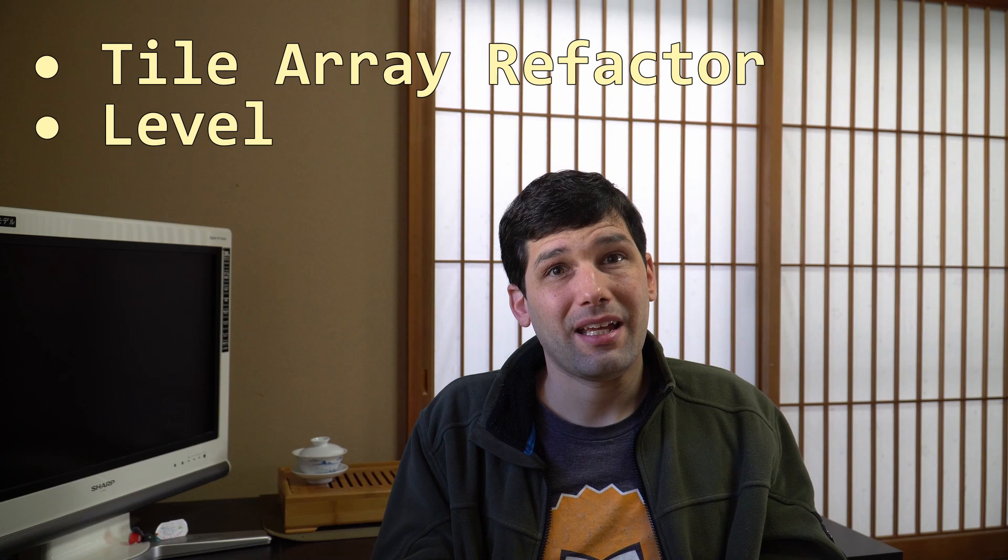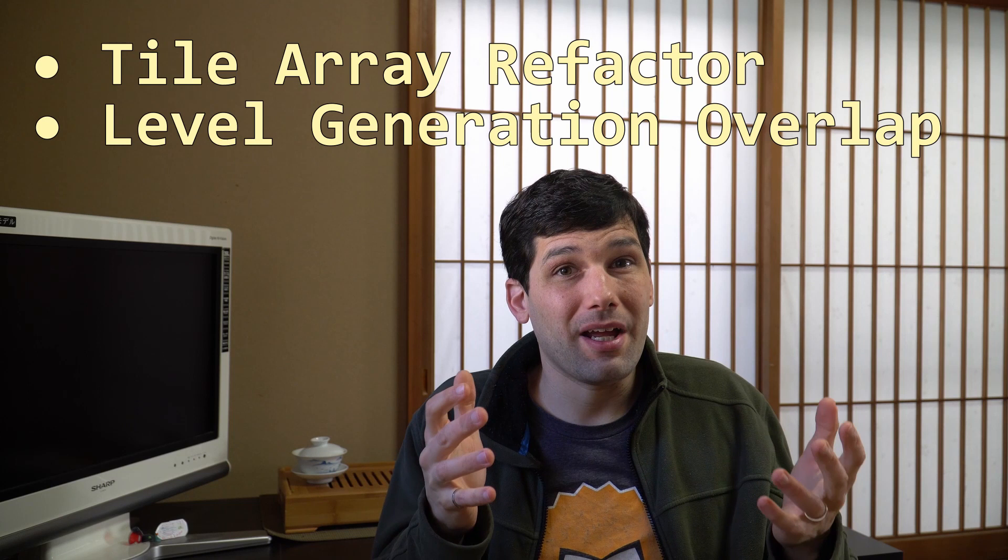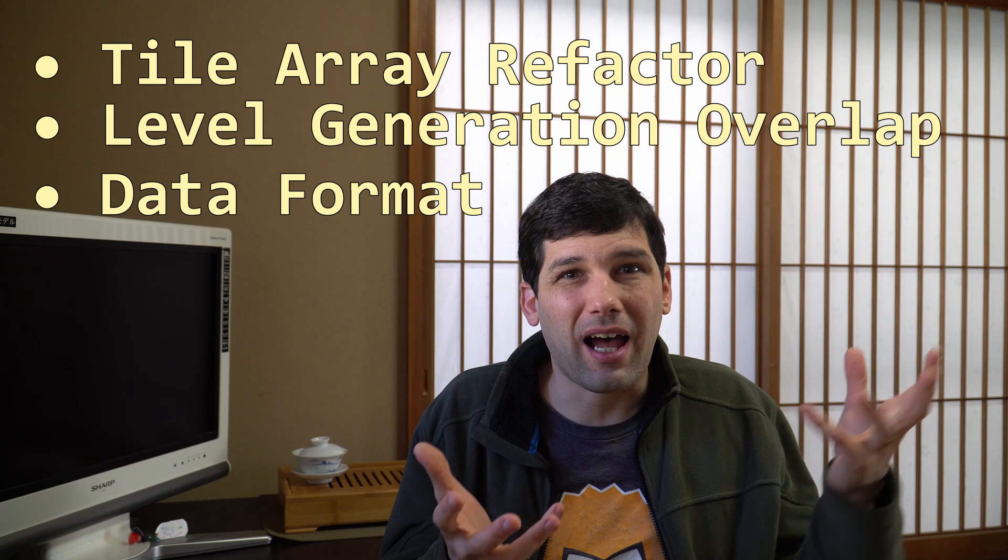How do I format my JSON data to specify that an object has multiple tiles? Do I have a width, a height attribute? Do I have a list of tiles that are occupied by the object? Do I have like an offset or an origin? I'm not quite sure yet.